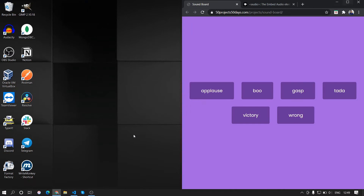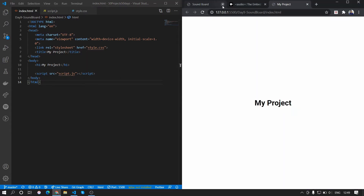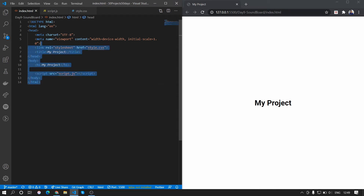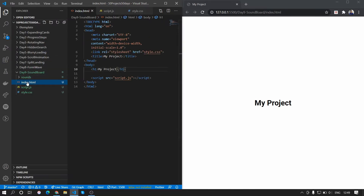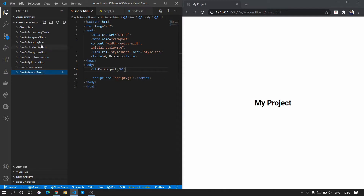We are using the same template we've been using for previous projects, and we are using Live Server to view the project in the browser. We'll close the other tabs and work with this. We've made a video on how to create this template — the link is in the cards. In addition to the template, we've added some sound tracks. You can download these tracks from the GitHub repo; the link is also in the description.